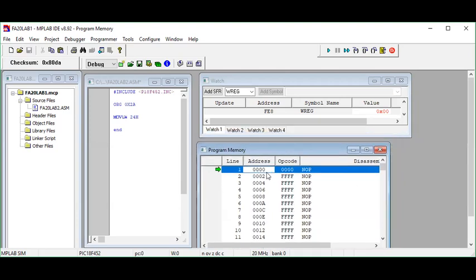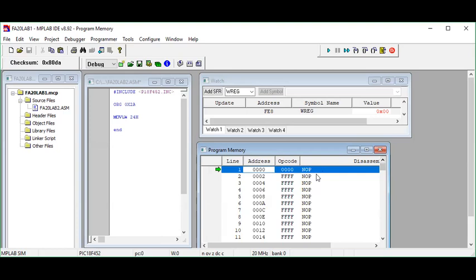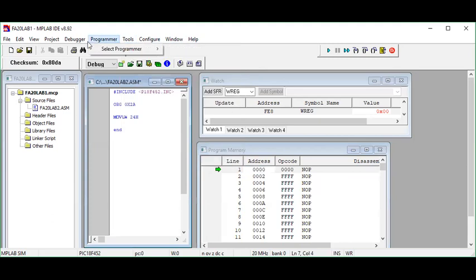This is our program memory, and this green cursor shows the starting address. At this stage, program memory is initiated at address 0x00. You'll also see NOP — NOP means 'no operation' — and there is a bunch of such NOP instructions written across the program memory lines, starting from address 0x00.